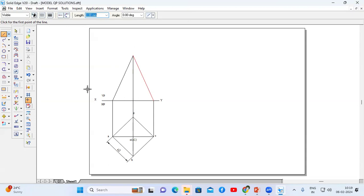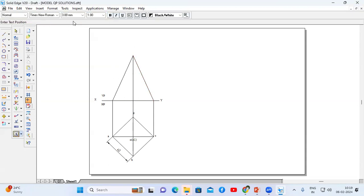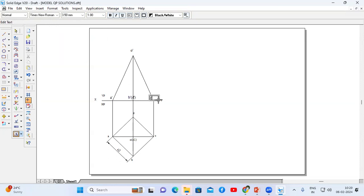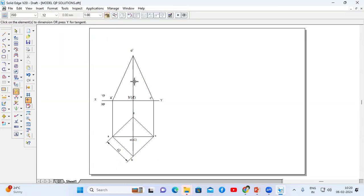The front view looks like a triangle. Now label the points: O' (O dash) at the apex, A' (A dash), B' and D' together (B dash in bracket D dash), and C' (C dash). The axis length is 65 mm.